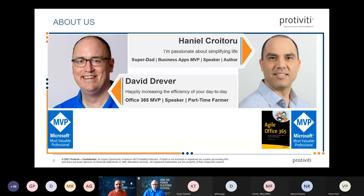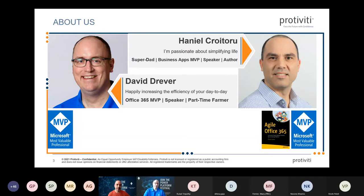I'm associate director with Potivity, focusing very heavily on the Power Platform, and I've been working in SharePoint and Office 365 for nearly 20 years. My name is David Drever, I am a senior manager with Potivity, and I've been an Office Apps and Services MVP for about five to six years.